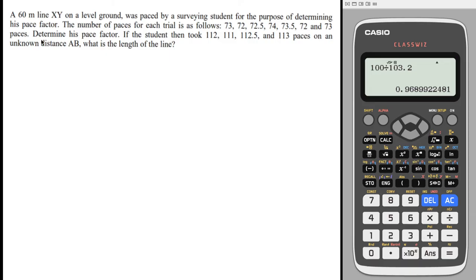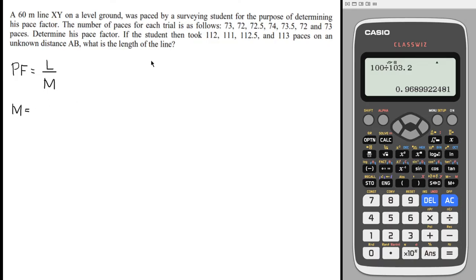First, let us determine the pace factor, which is determined using the predetermined line XY with a distance of 60 meters. The formula for pace factor is equal to the length of the line divided by the mean number of paces. We know the length is 60 meters; now we need the mean number of paces. The mean is just the average of the seven trial values: 73, 72, 72.5, 74, 73.5, 72, and 73. The student walked between points X and Y seven times to determine his pace factor.